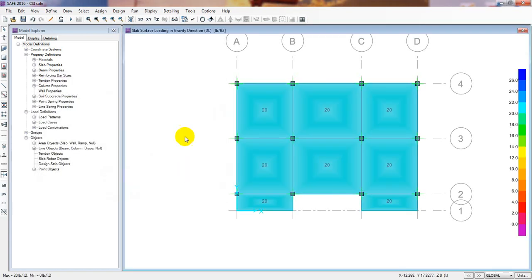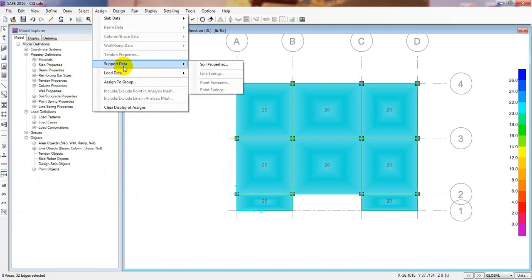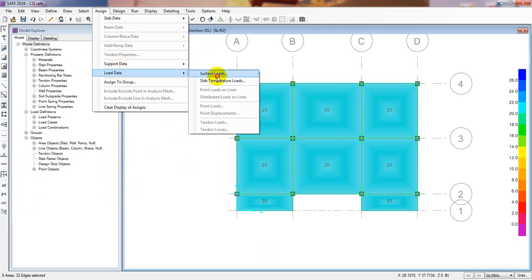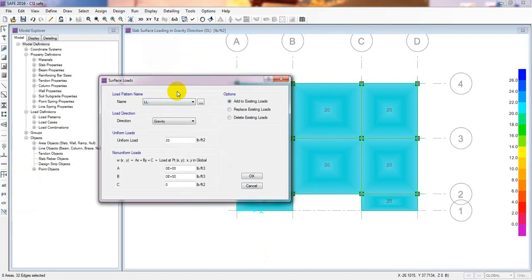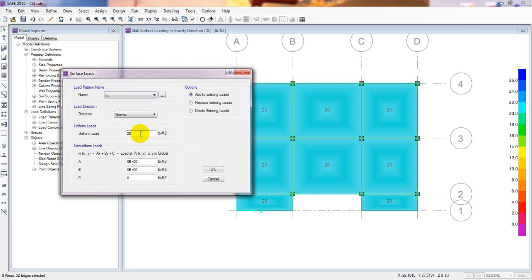After that pre-select all slabs again, then go to Assign, Surface Load Data, Surface Load, and define a live load. As per BNBC and as per ASCE, we can consider 100 psf for live load.